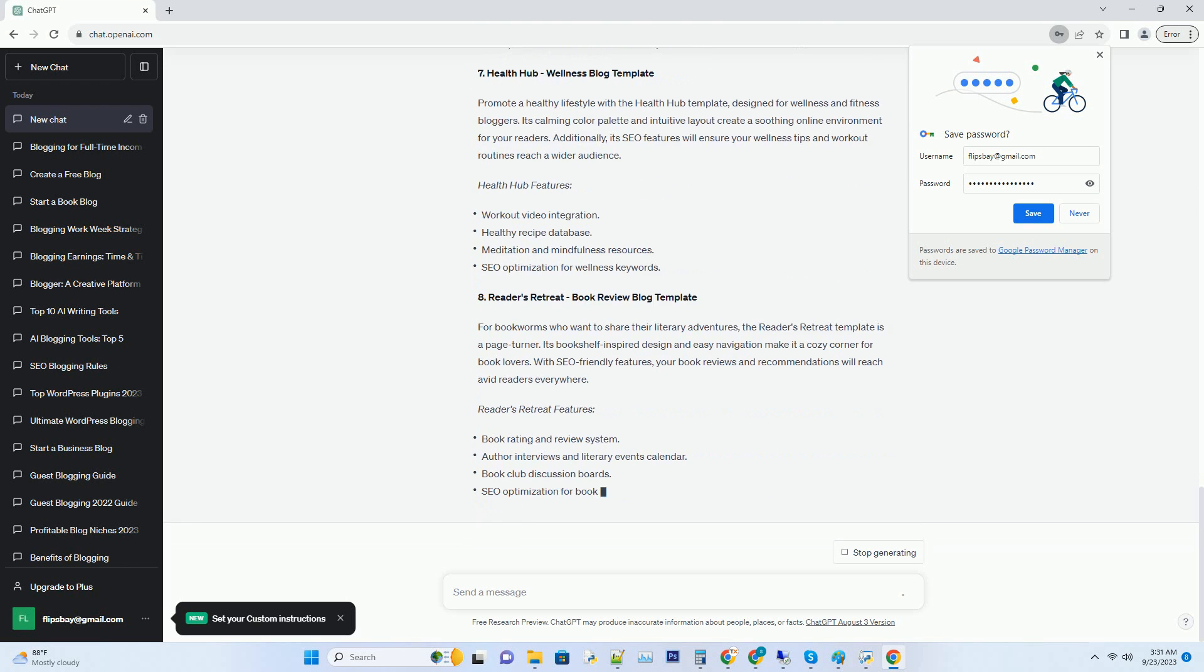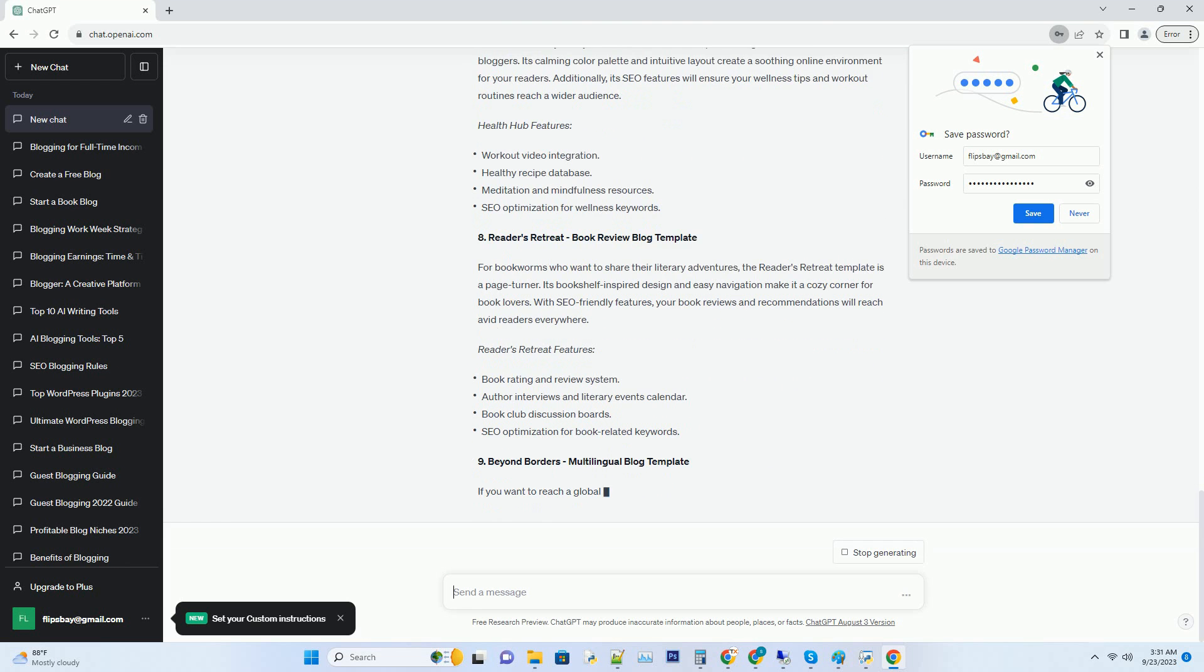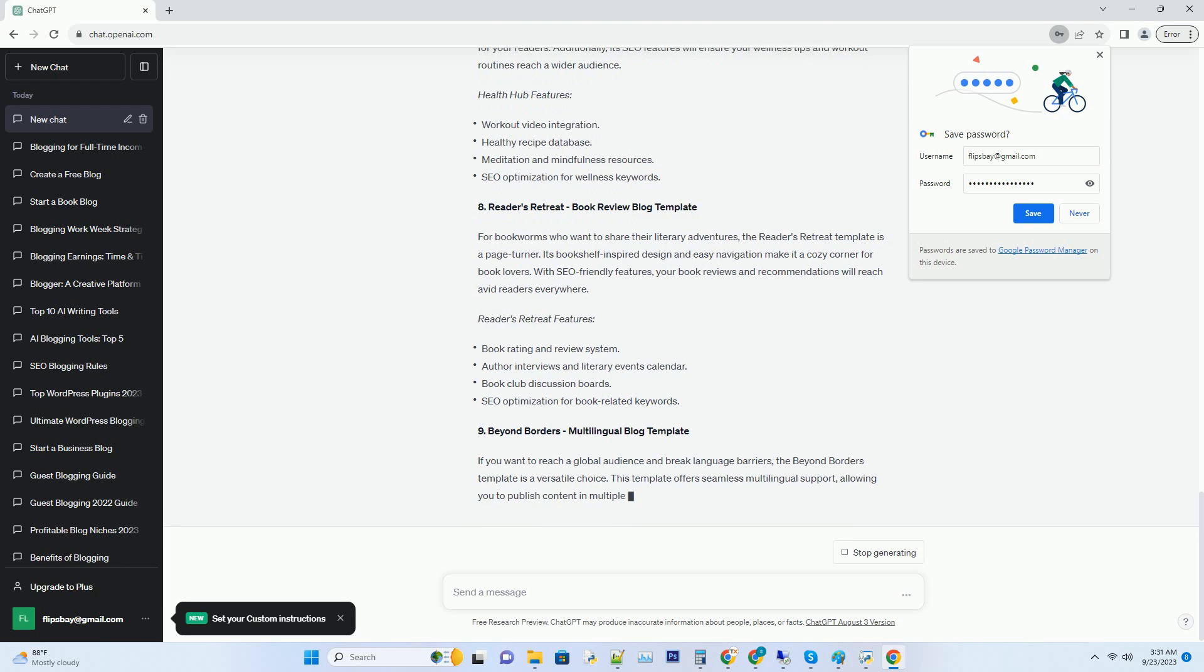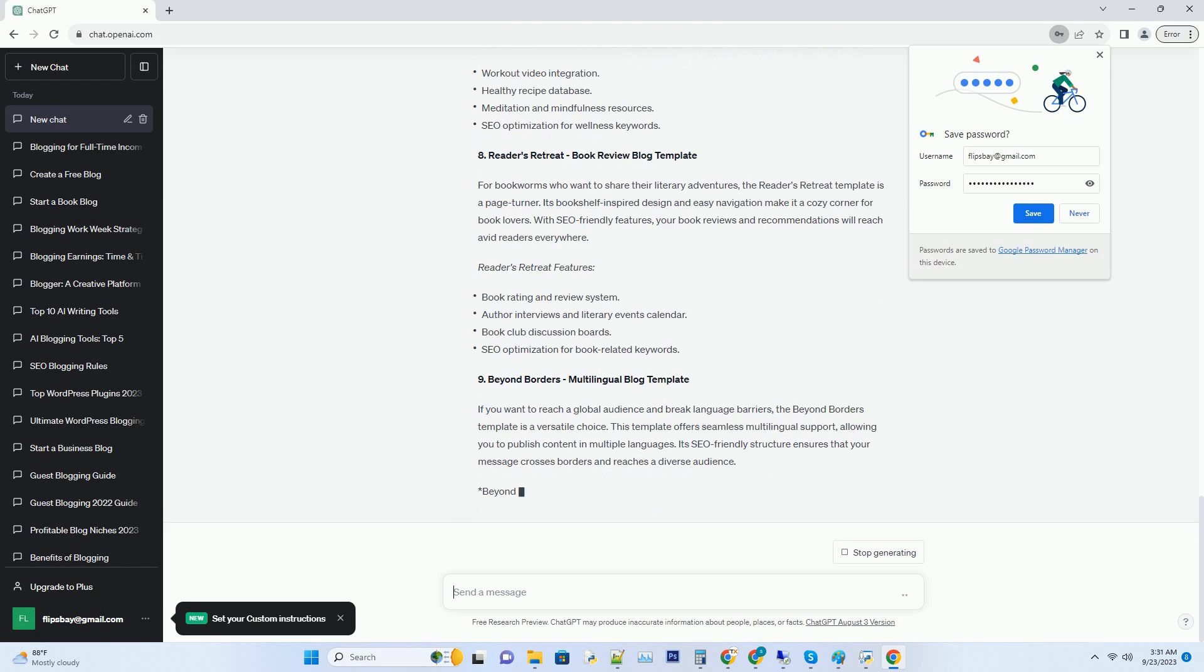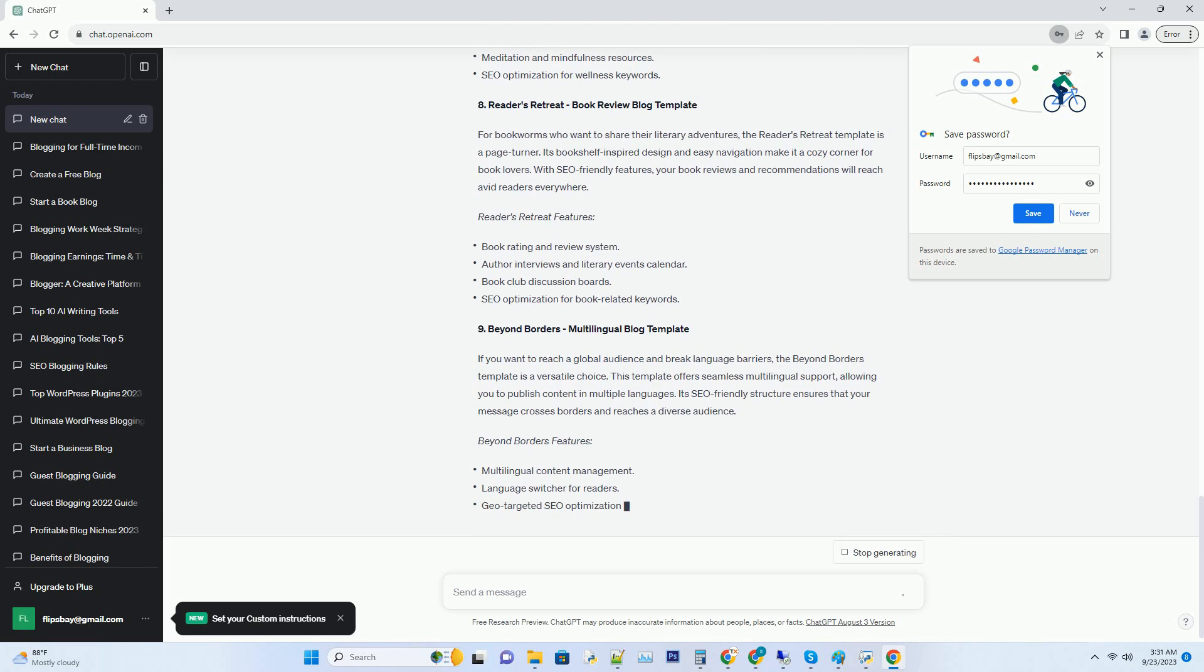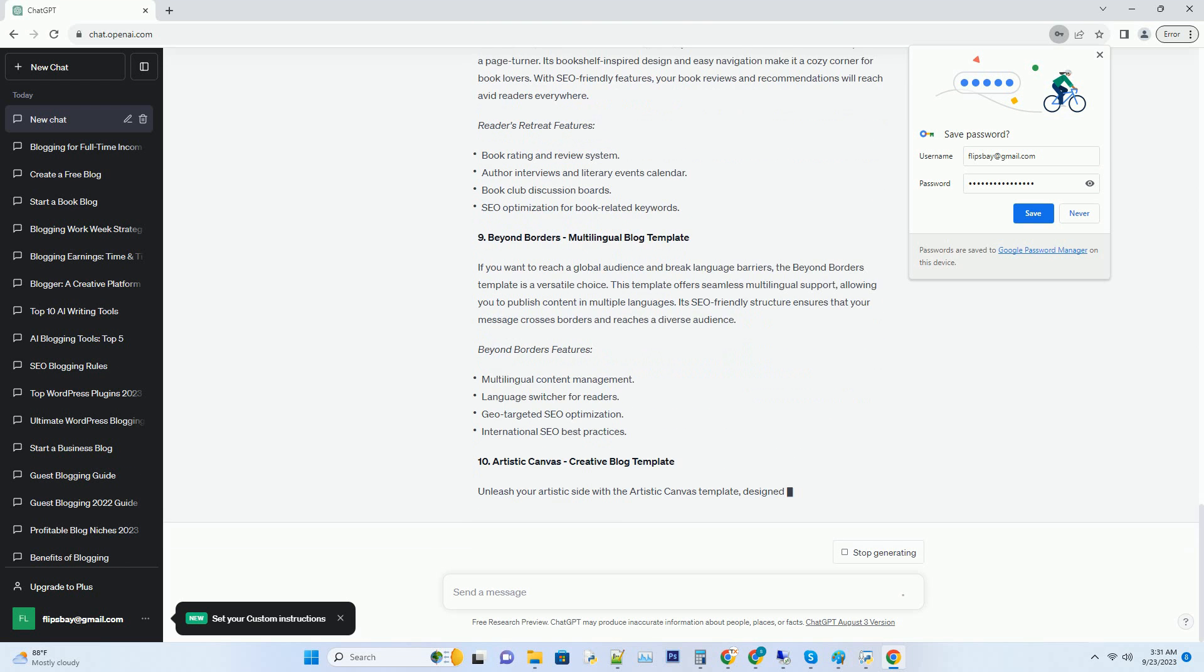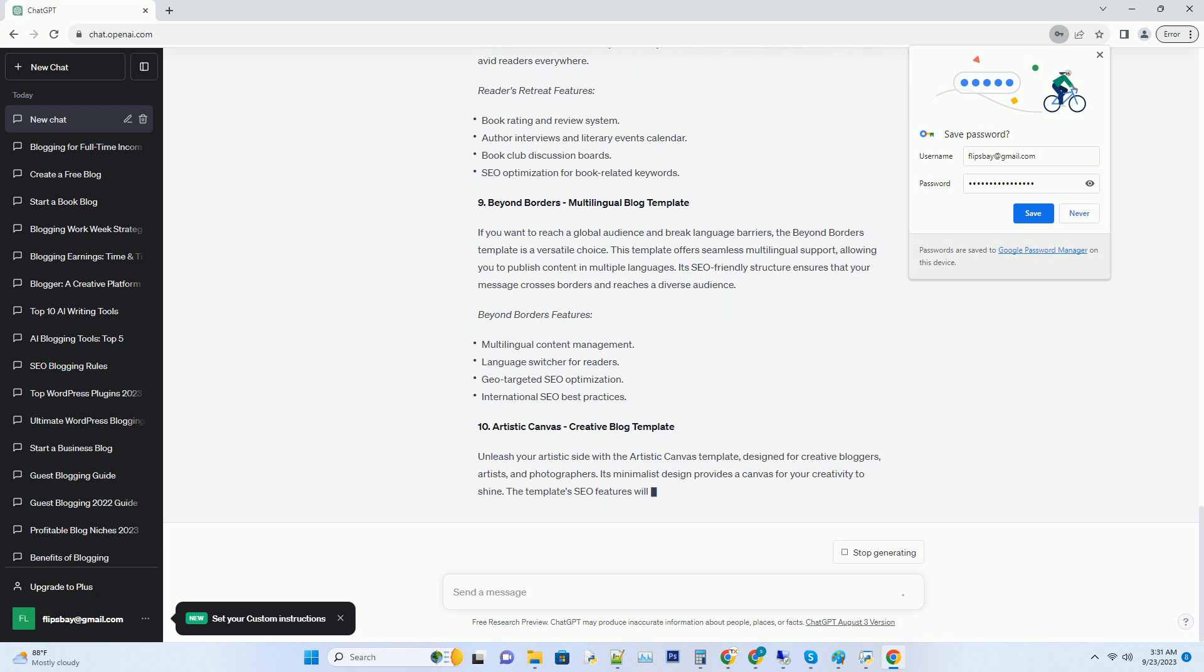Number two: Foodies Paradise Culinary Blog Template. If you're passionate about food and want to share your culinary creations, the Foodies Paradise template is a must-try. This template is a feast for the eyes, featuring vibrant images of delicious dishes. With its clean layout and easy to navigate menu, your readers will keep coming back for seconds.